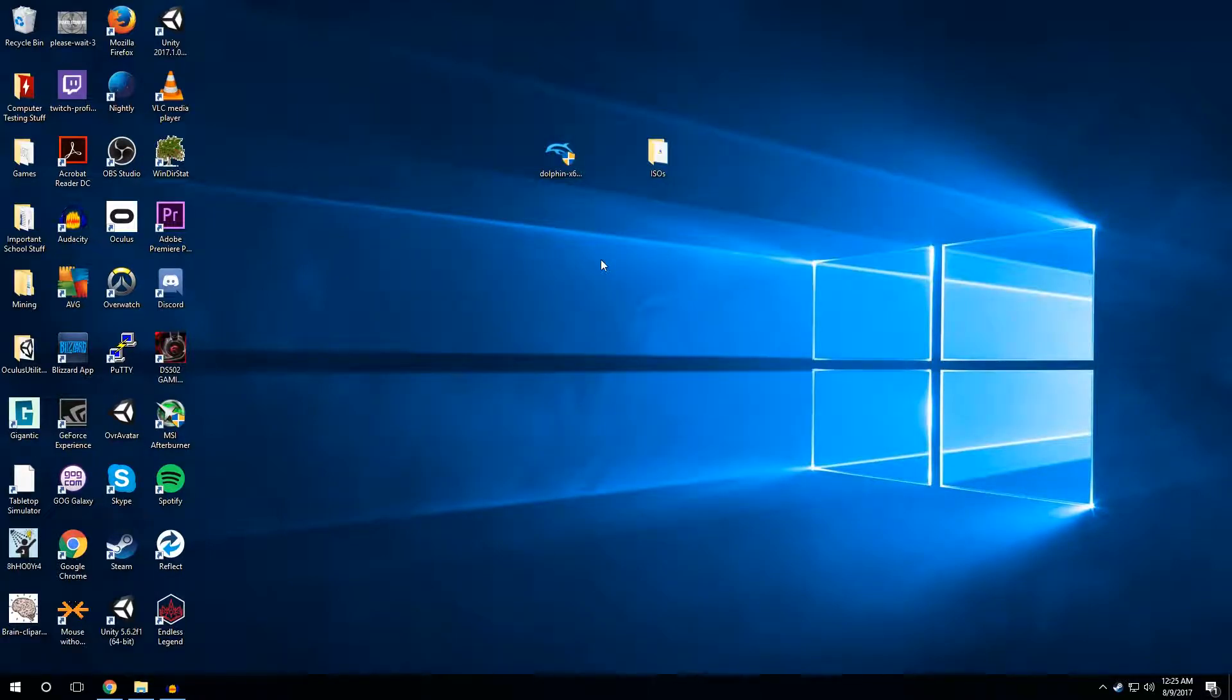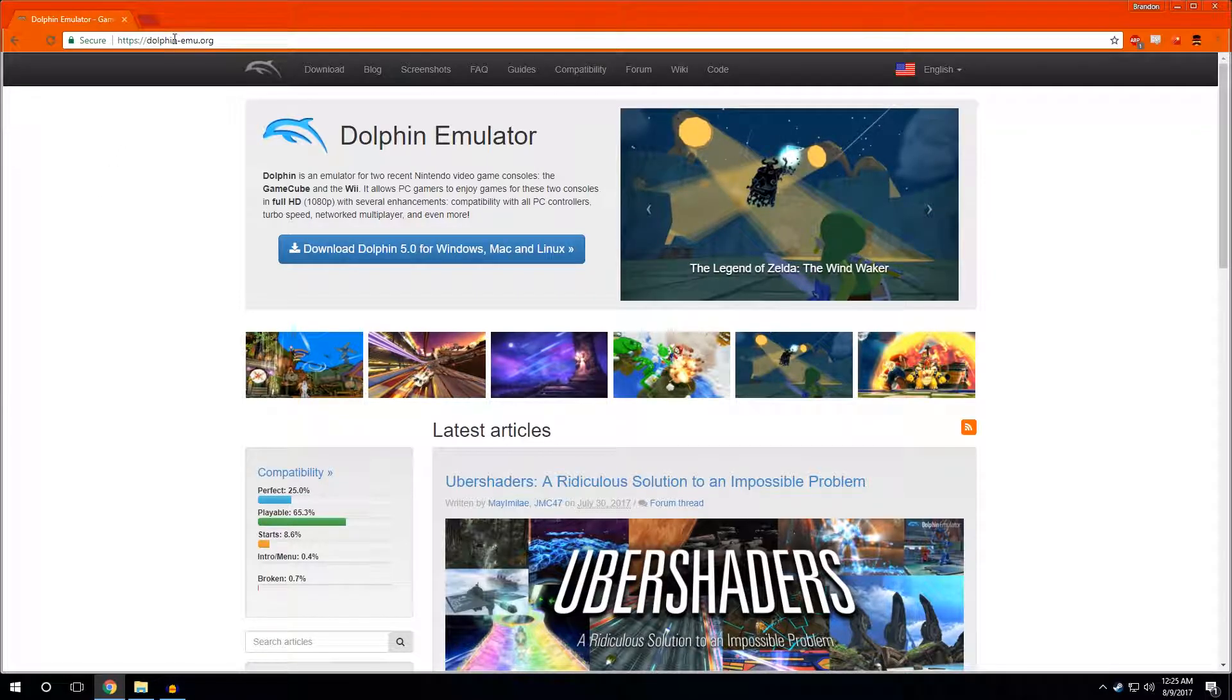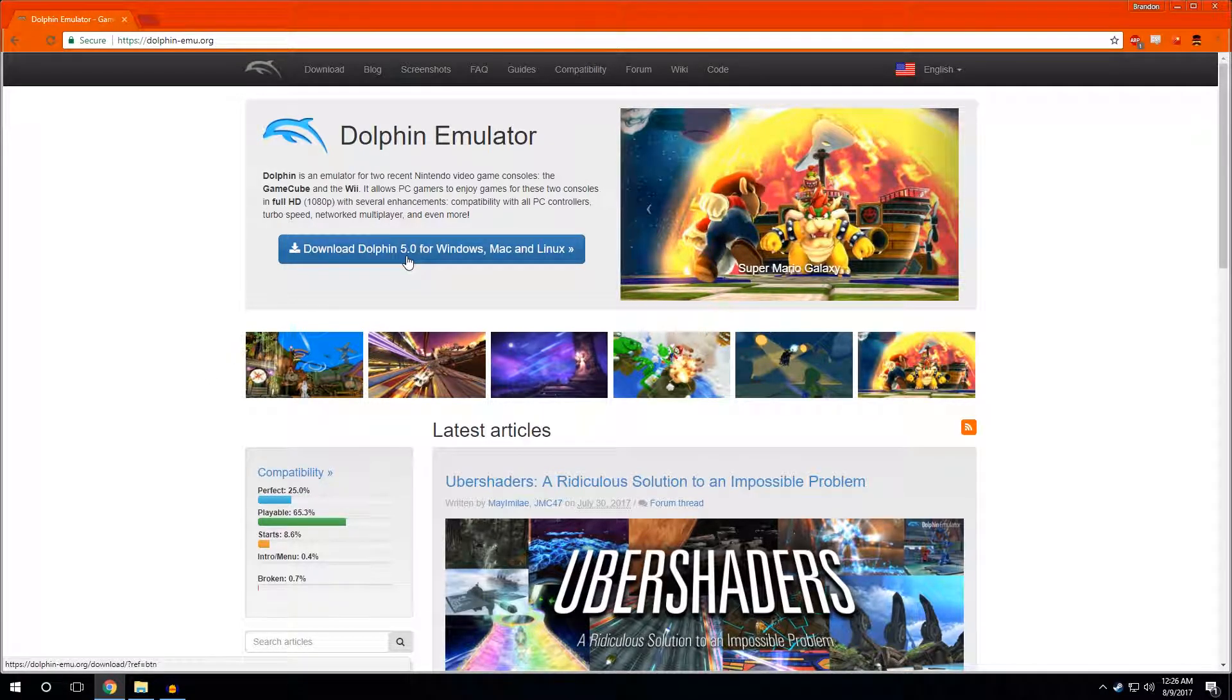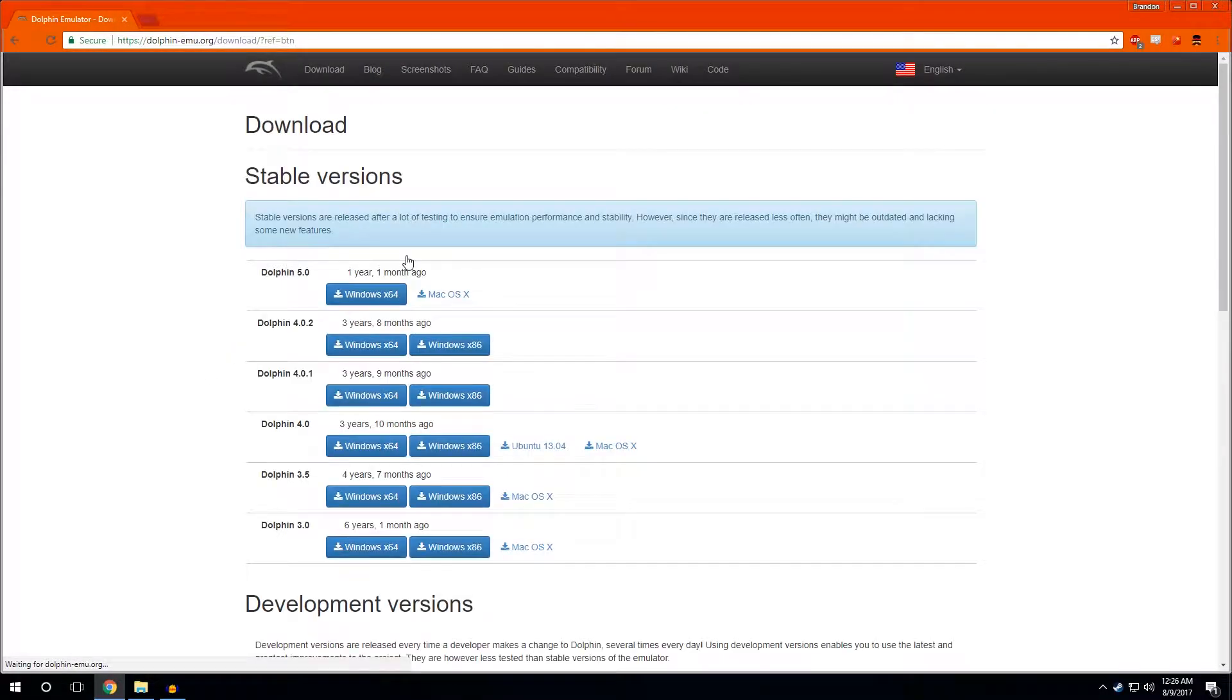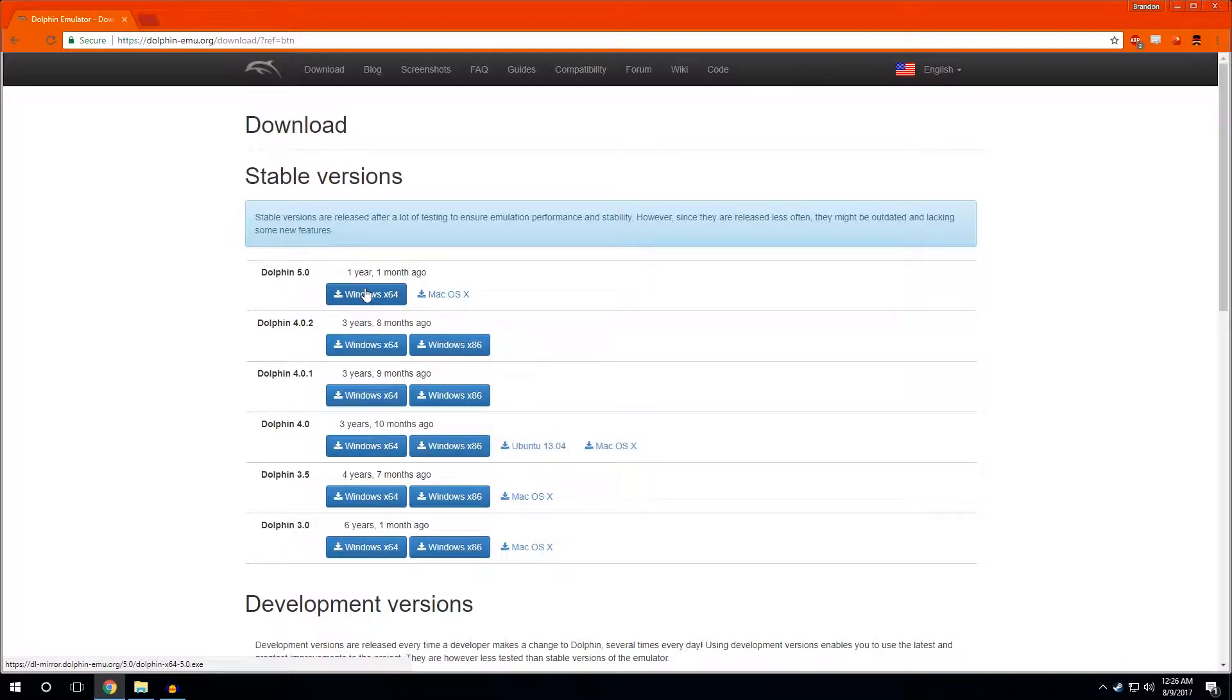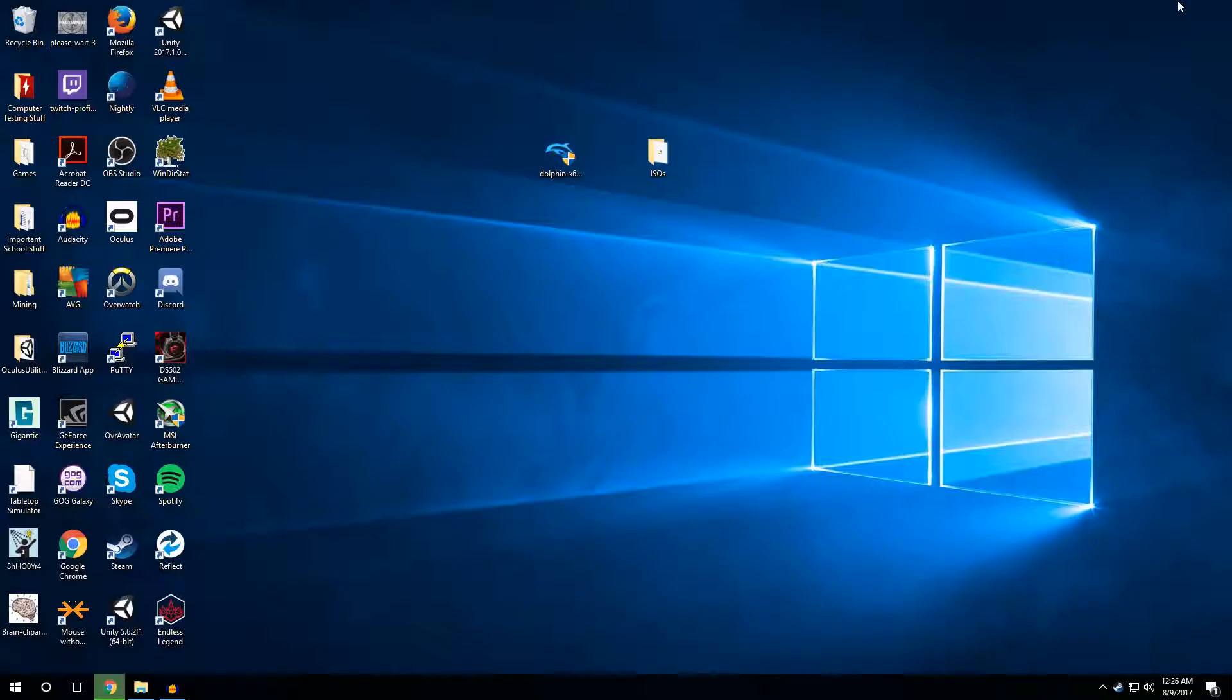Now you're going to want to go to dolphin-emu.org, link is in the description, and click Download Dolphin 5.0 for Windows, Mac, and Linux. Once you click this, it's going to take you to this page and you want to download 5.0 for Windows or Mac, depending on what you want to use. They should be an almost similar process. You just click the button and it starts downloading. Now I've already had it downloaded, so we're not going to worry about that right now.